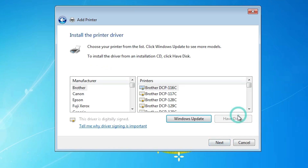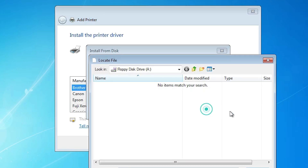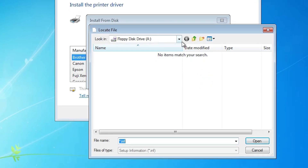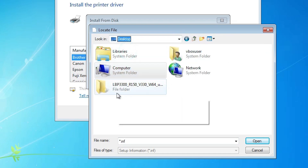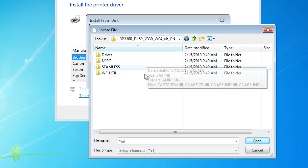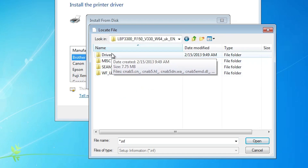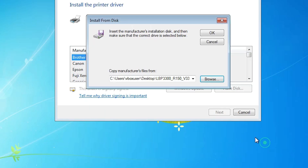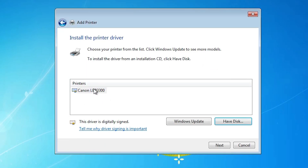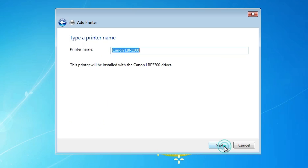Click on Have Disk, then click on Browse. Go to the desktop and go to your drivers folder. Double click on the folder, then double click on the driver. Here we find a single file — select that file, click Open, and click OK. Here we find our driver name: Canon LBP 3300. Select that.